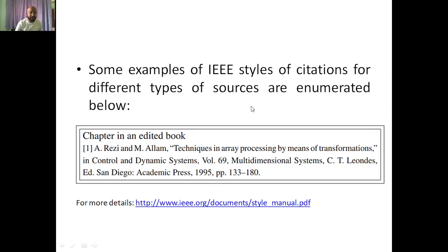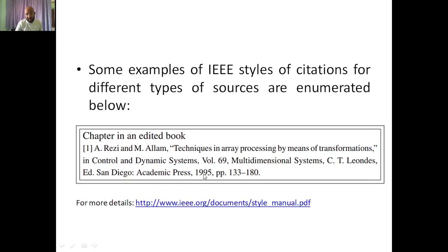Some examples of IEEE citations: the article author name is Rezi and Myalum. After the author name comes the title, then the volume — 69 — then the journal name, 'Multidimensional Systems.' The publisher is CT Leondes, Academic Press, and the year is 1995. This particular book chapter runs from page 133 to 180, which is around 47 pages. For more details, you can click on the reference and get the full information. That was about IEEE style.